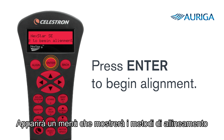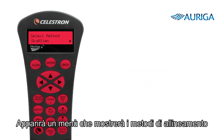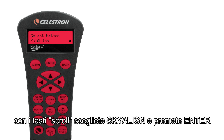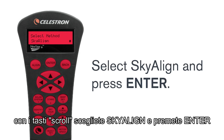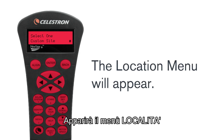A menu will appear showing the many different methods of alignment. Scroll to select SkyAlign and press enter. The location menu will appear.